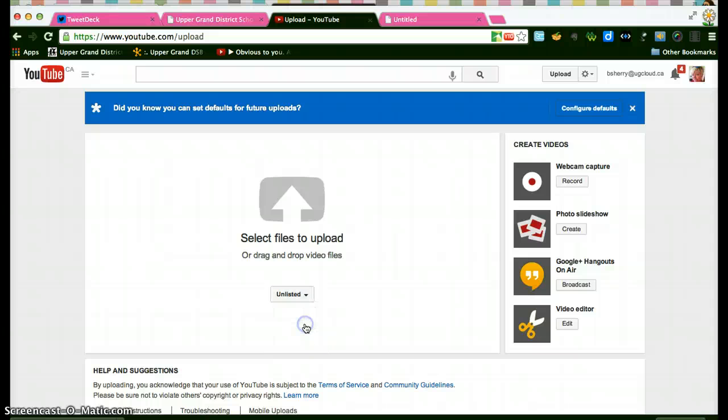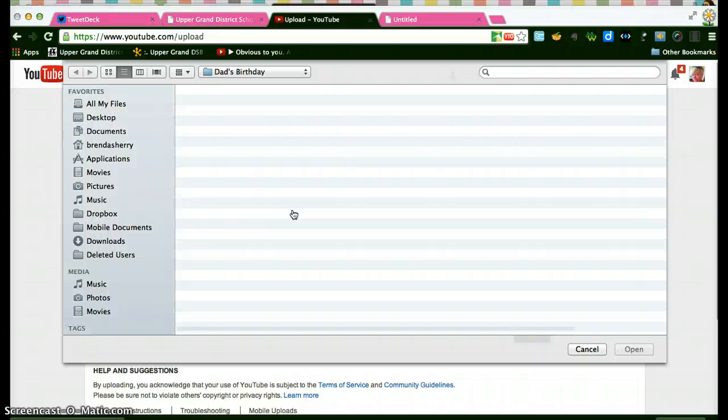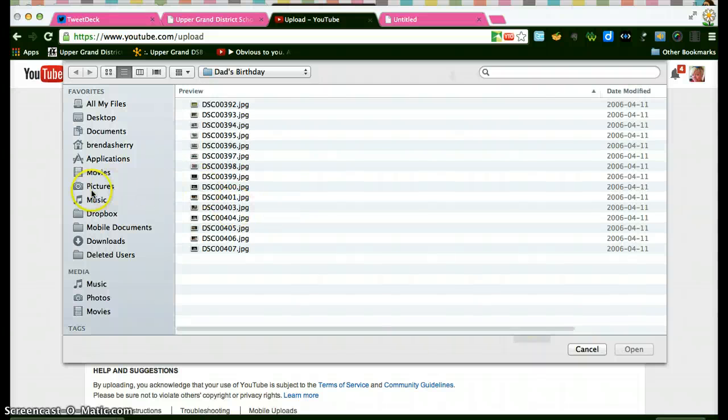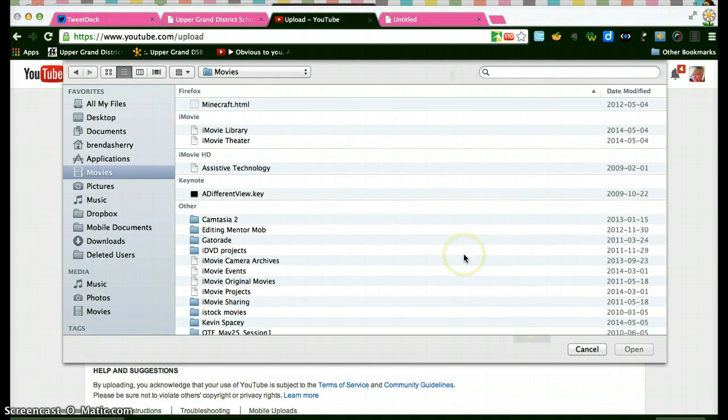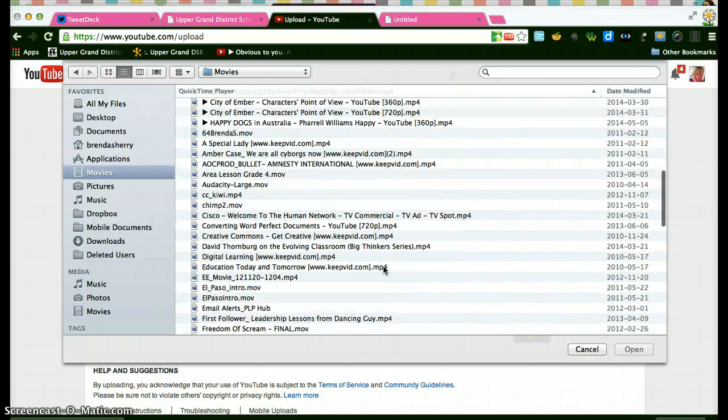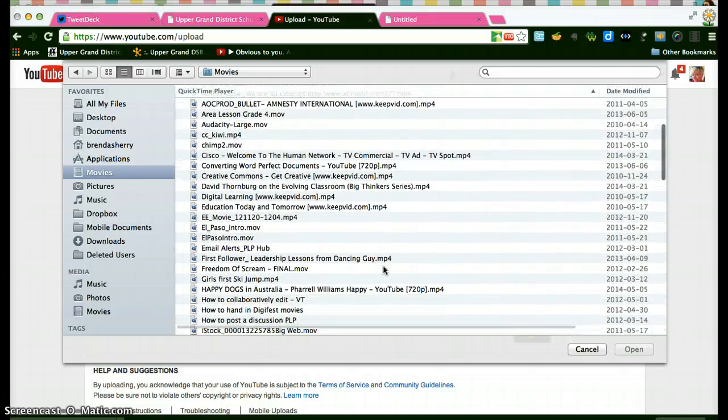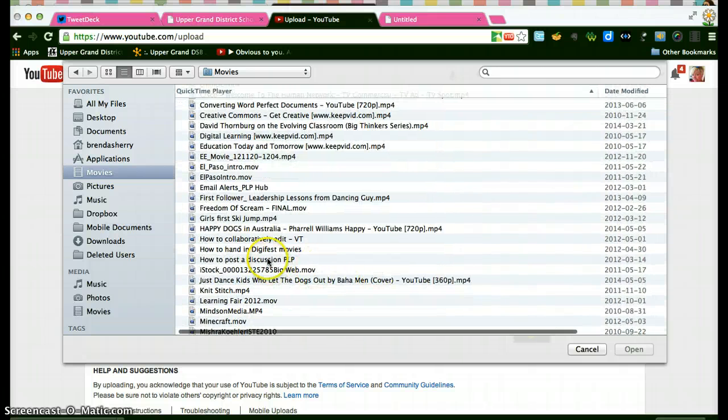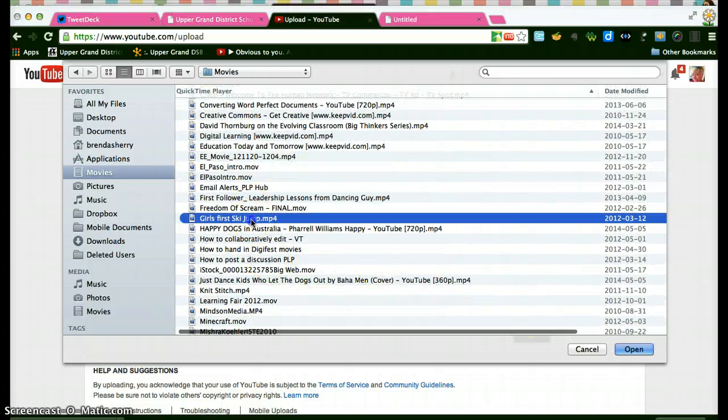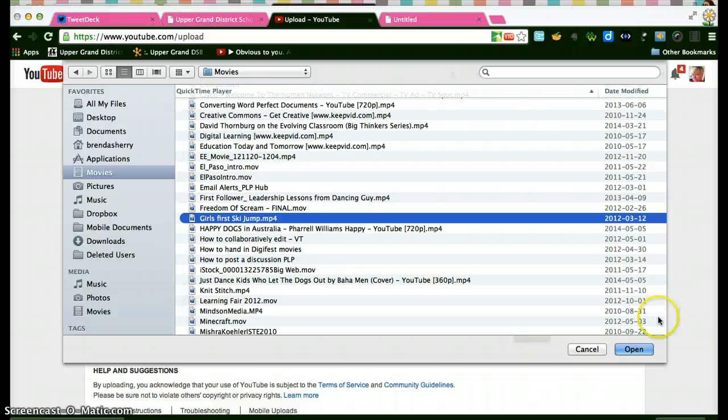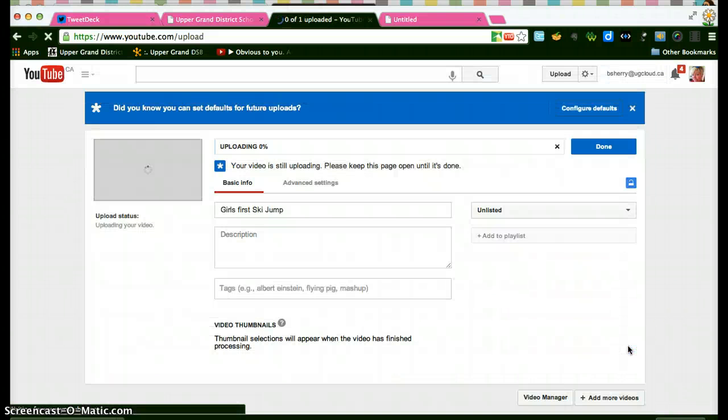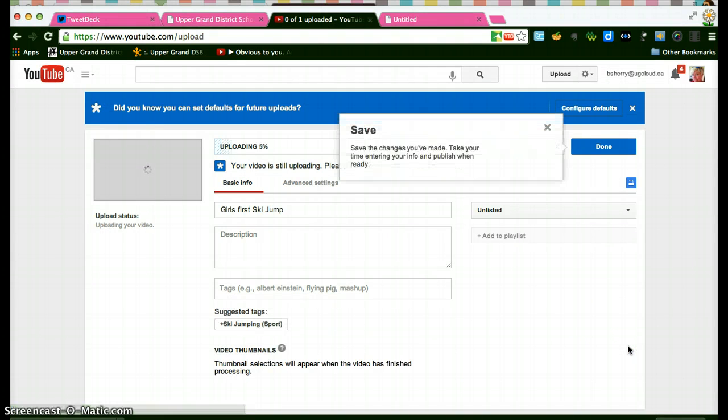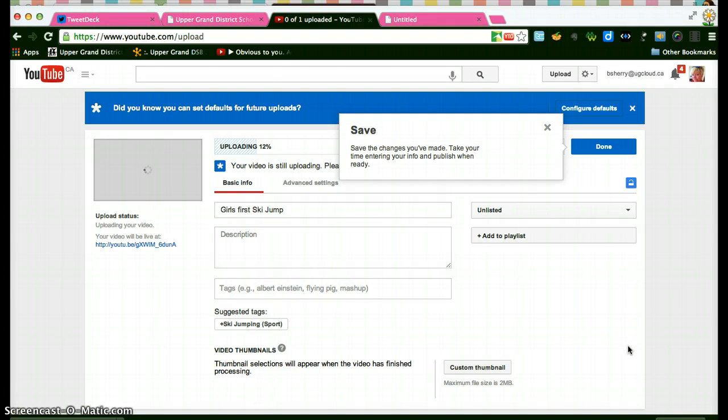So I'll choose unlisted and then I'm going to go and select a file and I have lots in my movies folder so we'll just try something from here. Maybe we'll try girls first ski jump. I know it's not too big and up it goes uploading.